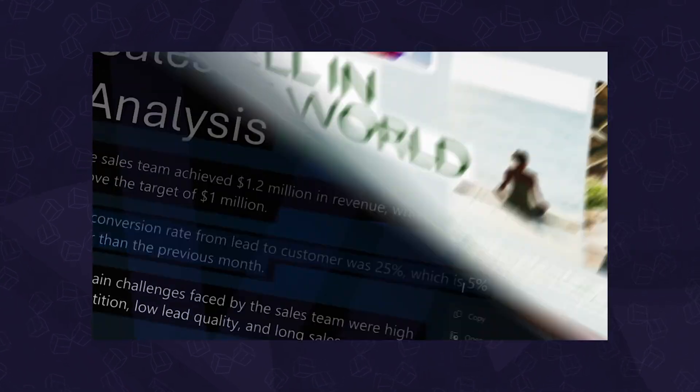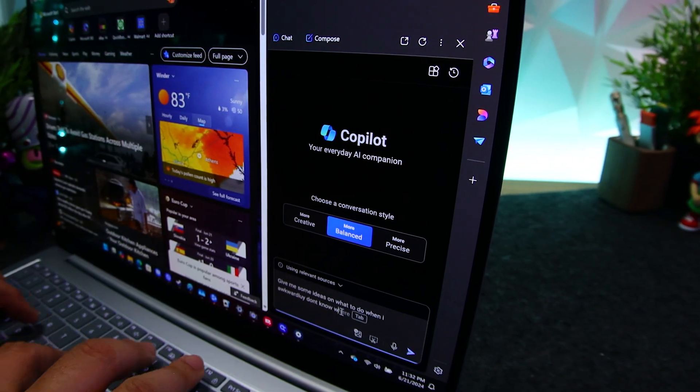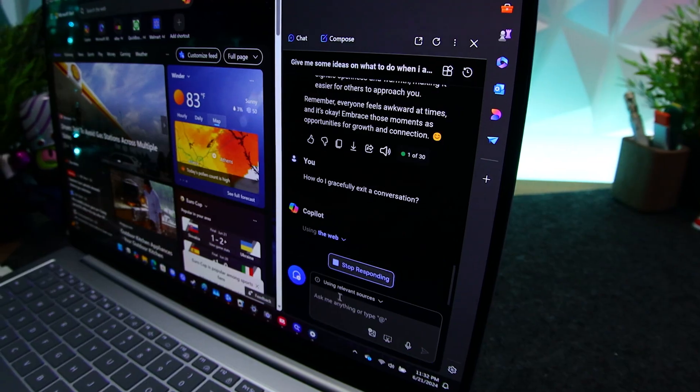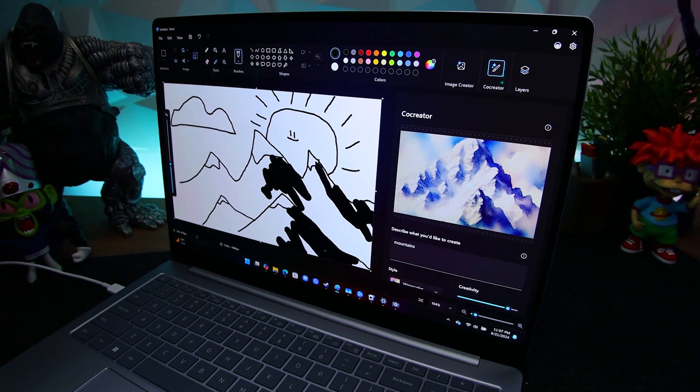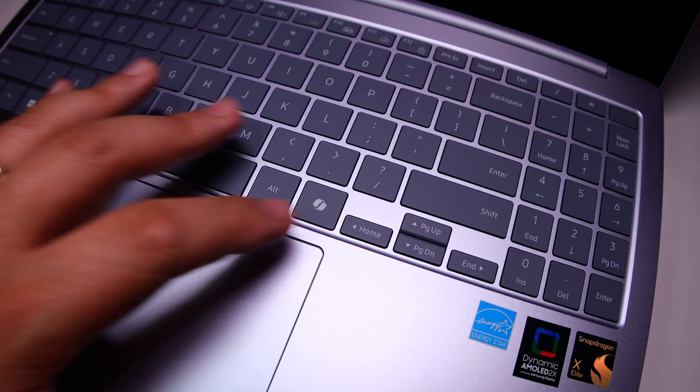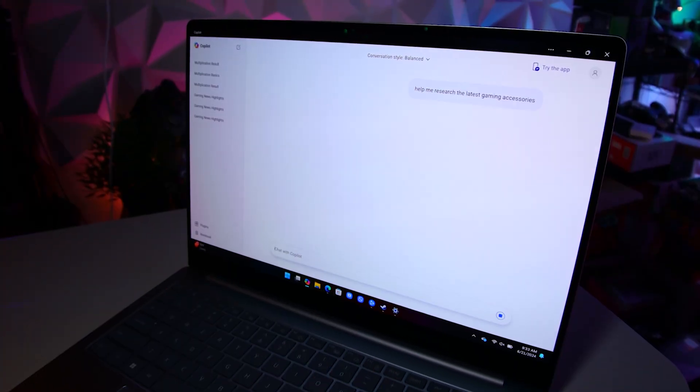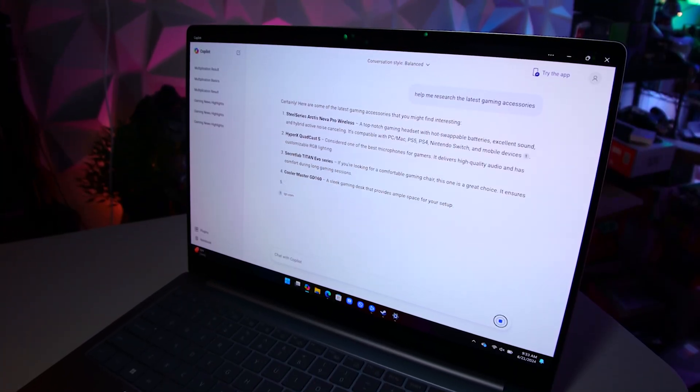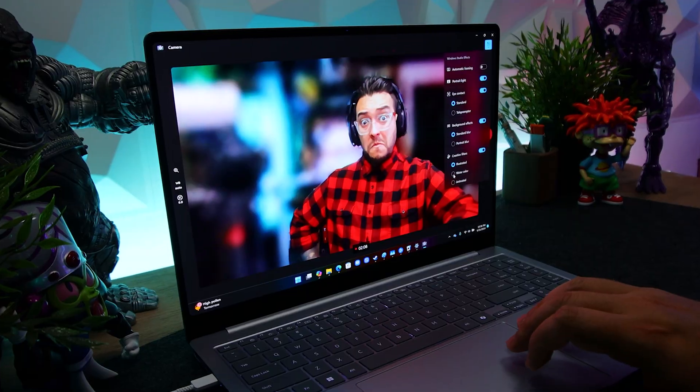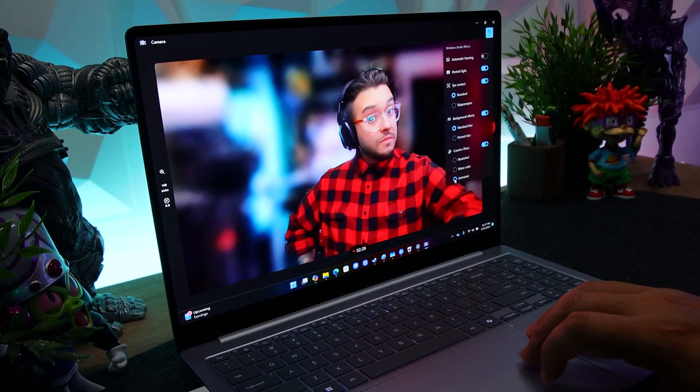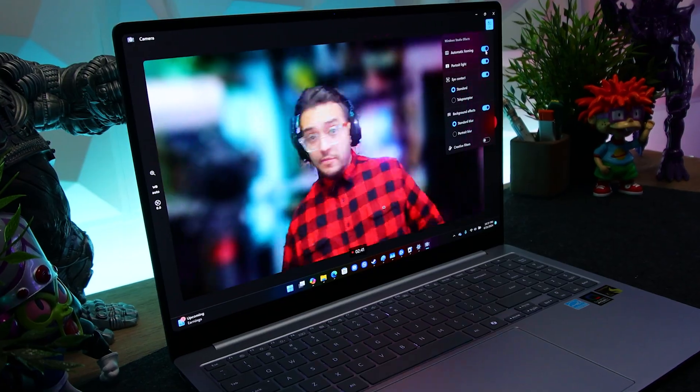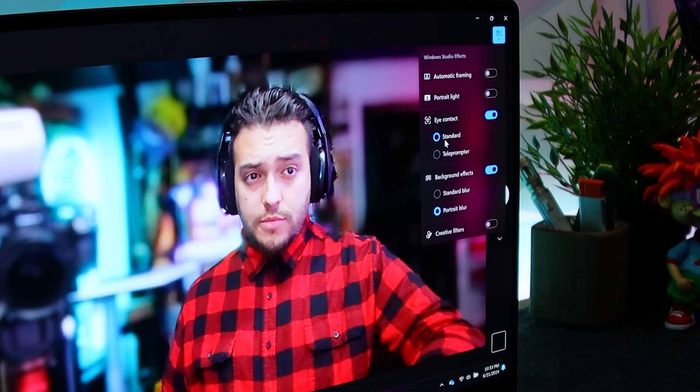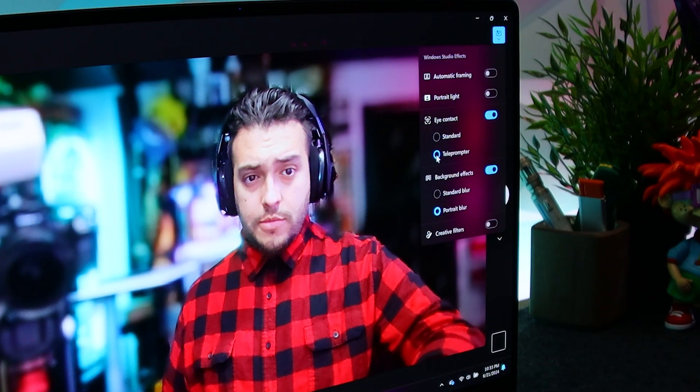Now, as a co-pilot plus PC, the Galaxy Book 4 Edge is packed with AI-powered features that help enhance productivity and creativity. With a tap, you can access Microsoft's co-pilot to help you research, write, all that fun stuff. And then you have things like Studio Mode, which enhances your video calls with automatic framing, background effects, and creepy but useful eye contact correction.